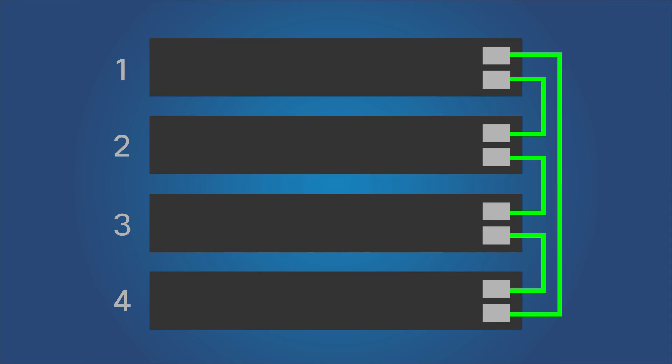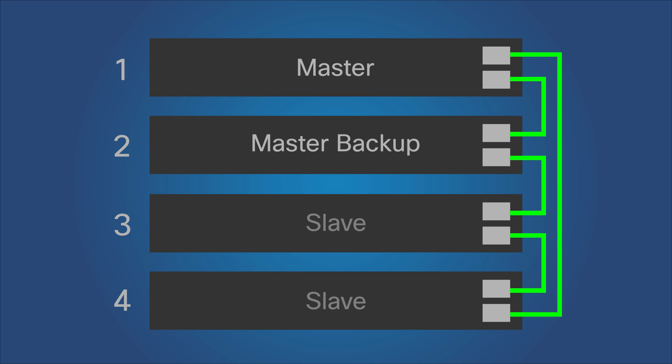When setting up a stack of four SG550XG switches in a ring topology, we can see that unit 1 is the master unit within the stack, unit 2 is the master backup, and units 3 and 4 are the slave units.